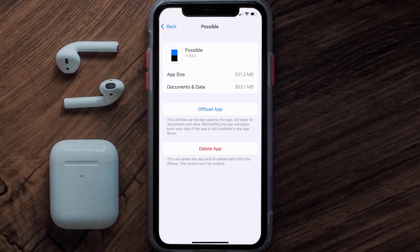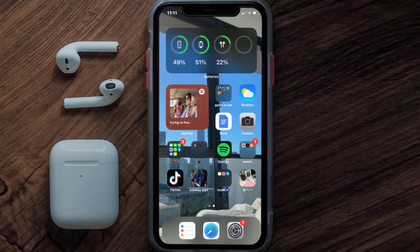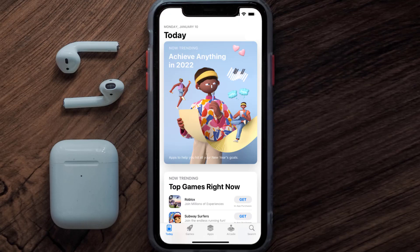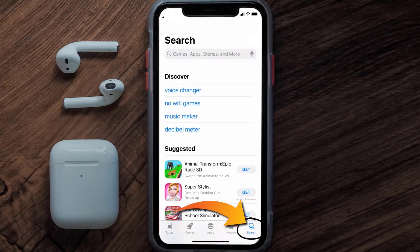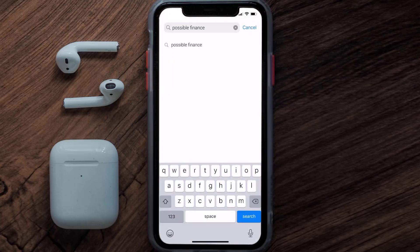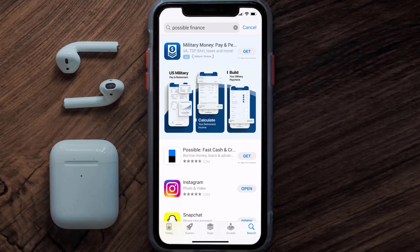Follow the on-screen instructions to navigate all the way to the app page. Once you're on this screen, tap on Delete App to uninstall the app from your device. Once uninstalled, open up the App Store and then search for the Possible Finance app in the search bar.